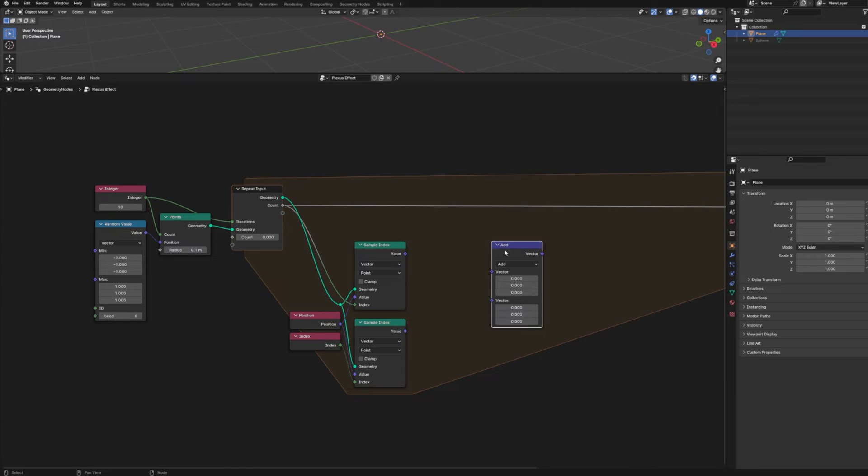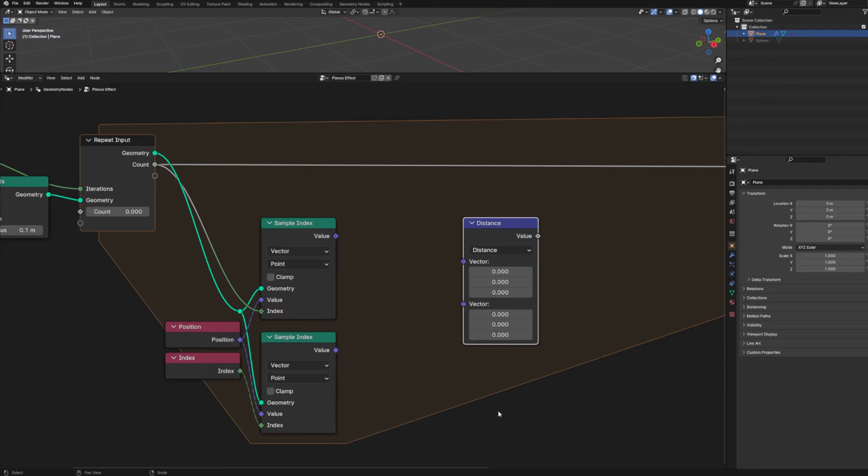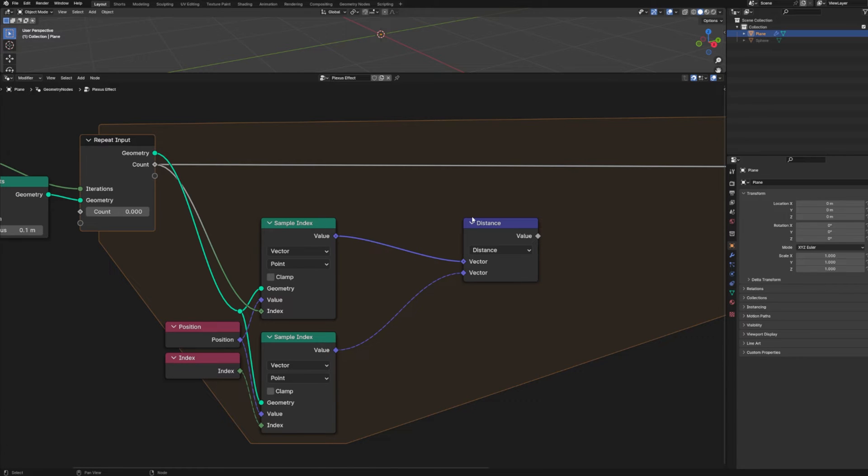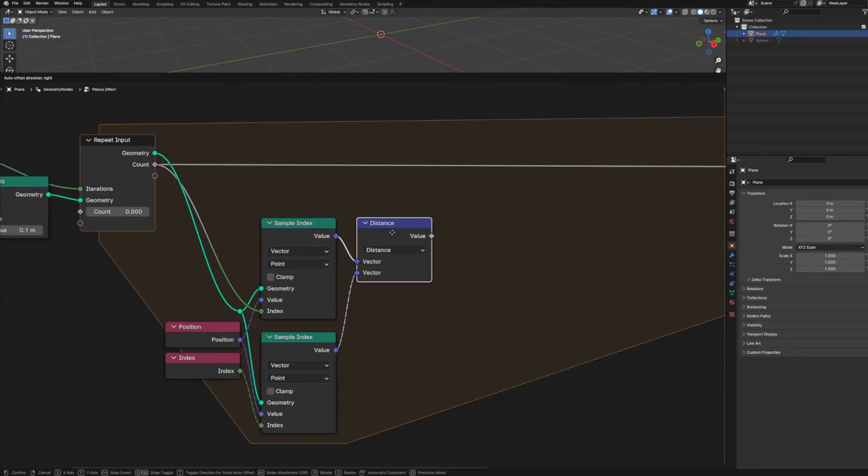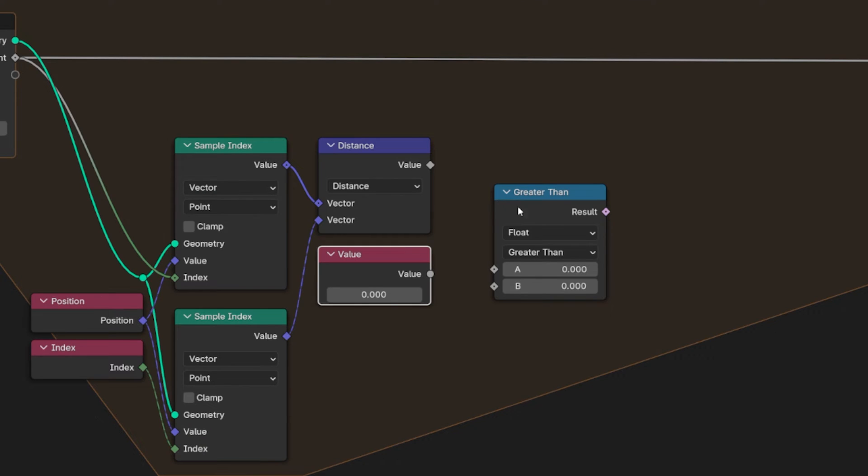Next, we're going to add in a couple of vector math nodes. And we're going to change this first one to distance because what we want to do is take the distance between our two sampled points so that we can compare that distance to some threshold to determine whether or not we're going to connect our points.